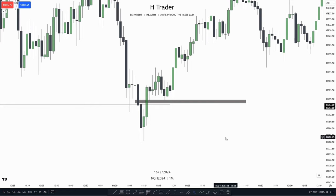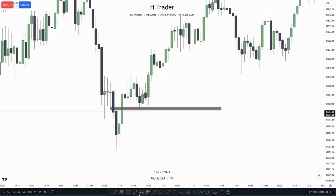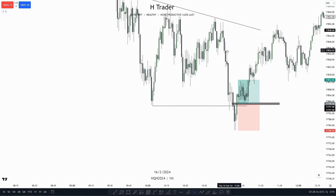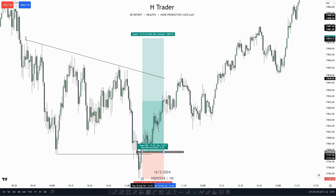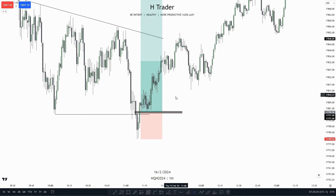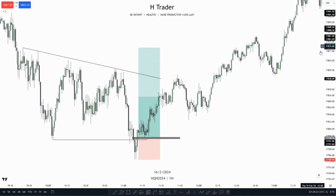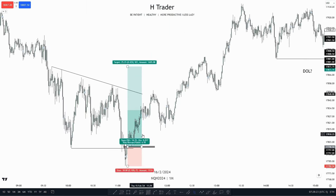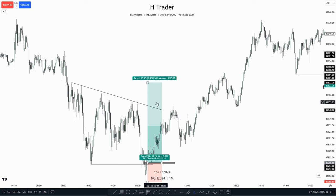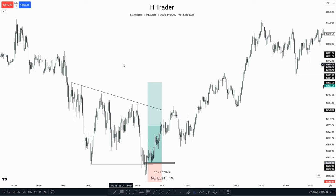So in that case, we would take a potential trade entry off of this, put our stop loss at the low, and then target the low resistance liquidity. As we see, price makes the smart money reversal, goes over to the buy side of the curve, and takes out the low resistance liquidity.